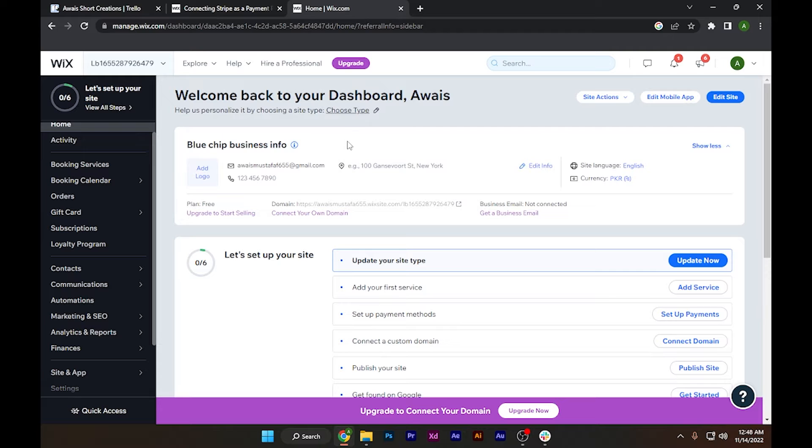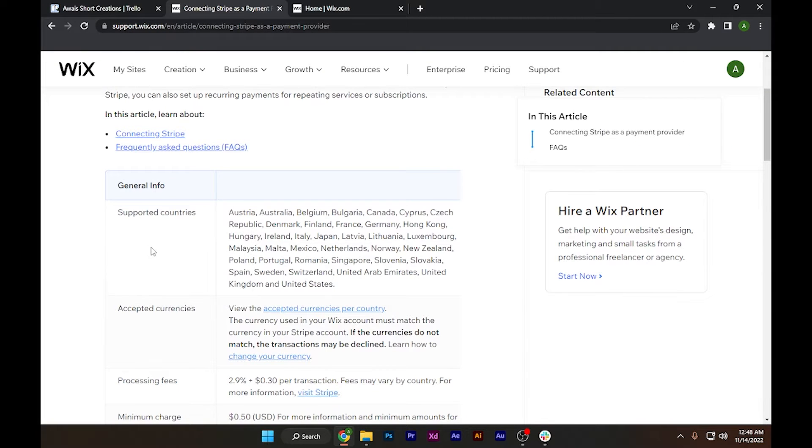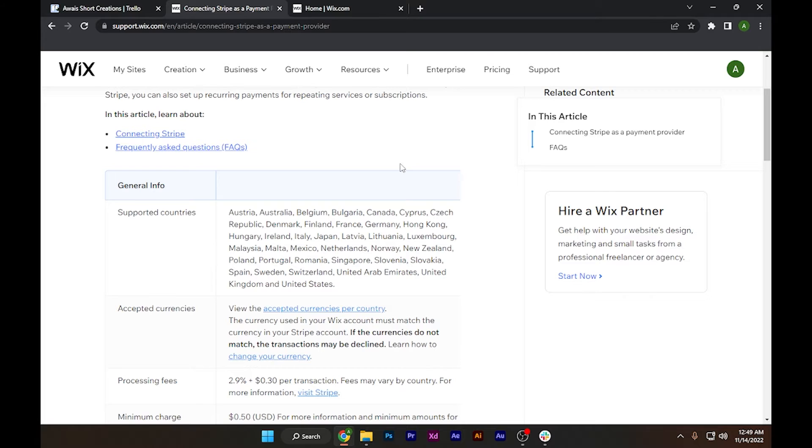Now let's get started. First of all, make sure that Stripe is available in your country. You can see supported countries in this Wix article. It's an official article where you can see these countries have Stripe available.